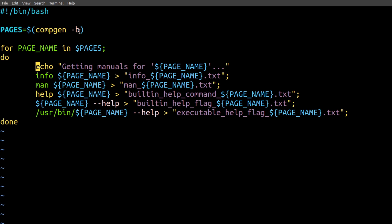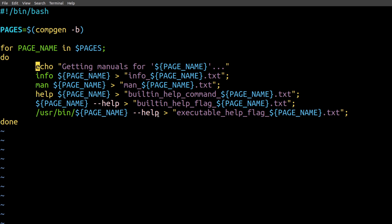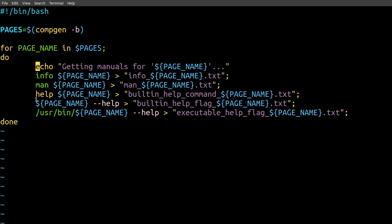This script starts by using the compgen command to get a list of all built-in shell commands. And for each of these commands, it saves the info page, the man page, the built-in command help page, the output from using the help flag, and the output from the help flag on the standalone executable.